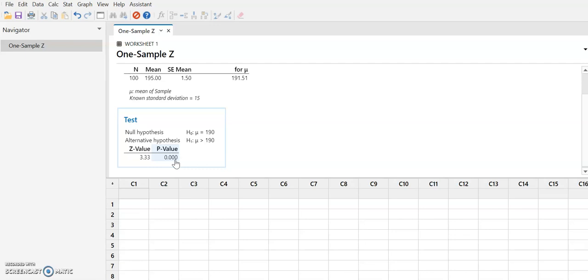Remember, the P value is essentially saying that the likelihood that we could obtain a sample like this under the assumption of the null hypothesis is very small. It is this P value.